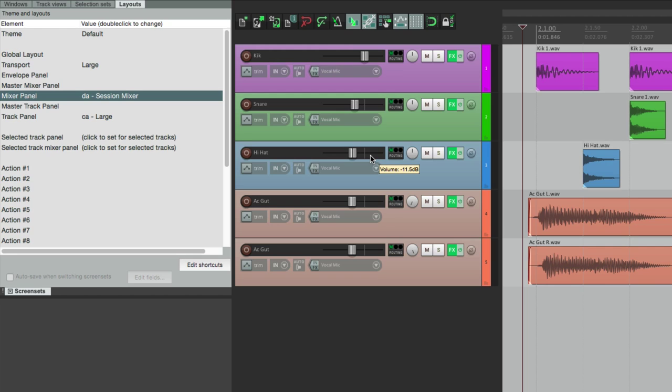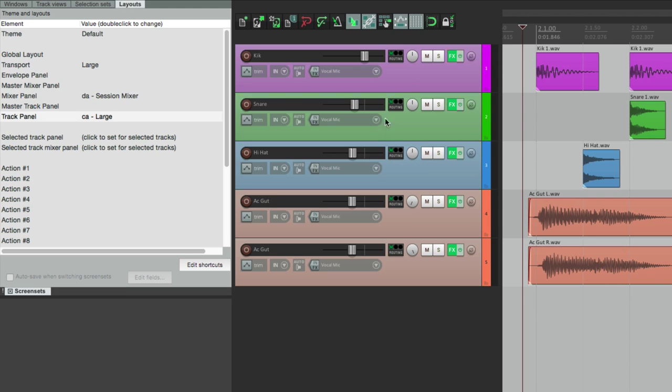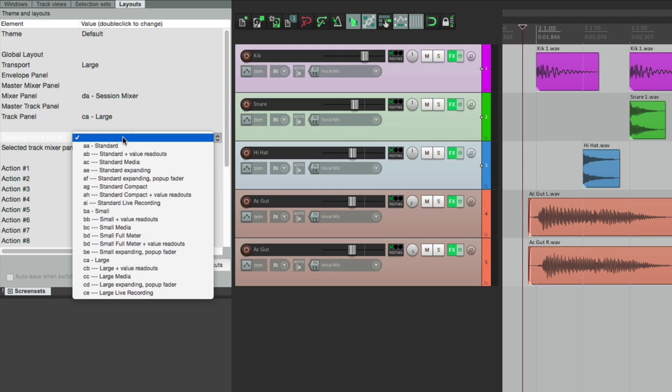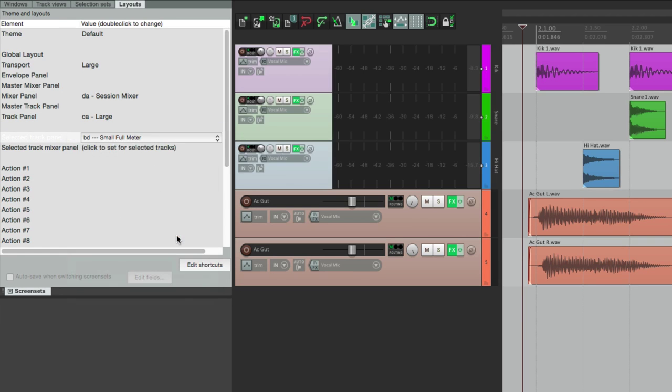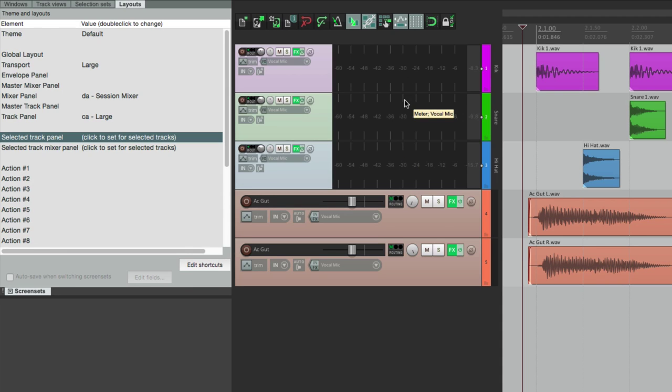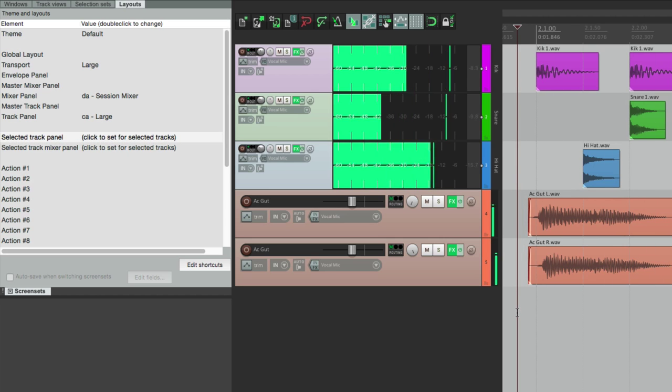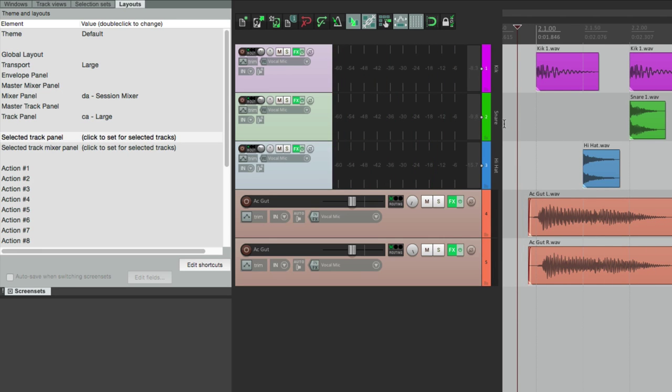And go back to the track control panel. Now we can also change the layouts of our tracks individually. Let's select our drums, go down here to select the track panel, and let's choose Full Meter. Now our drums look like this while the guitars still look like this. So we can see different info on different tracks.